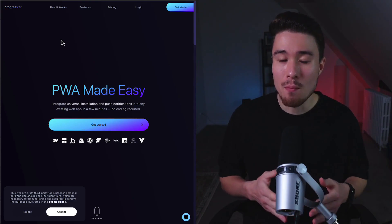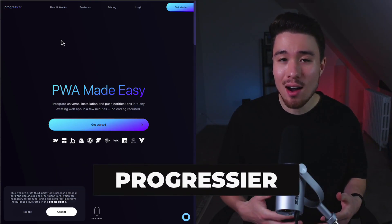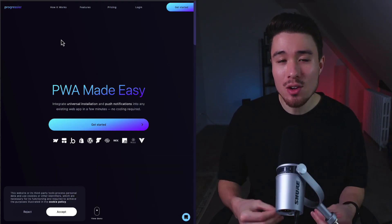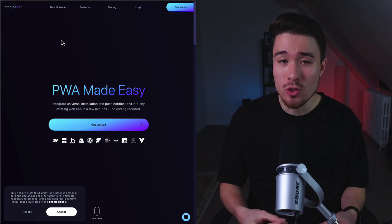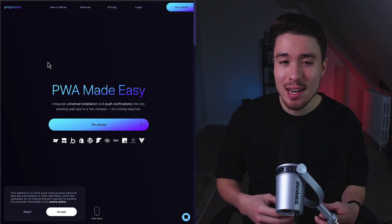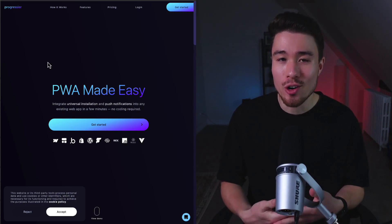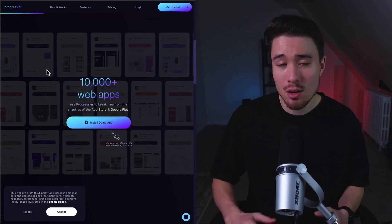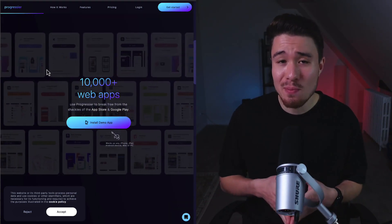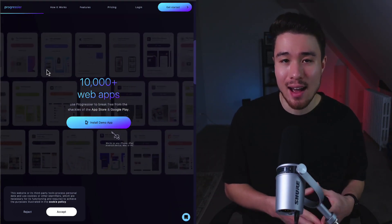So you've created your app on Bubble, but maybe you want to release it on iOS or Android to increase your distribution. That's where Progressier comes in. It makes it super easy to actually convert your Bubble app. It's also not going to require any coding and it's powered over 10,000 plus apps.